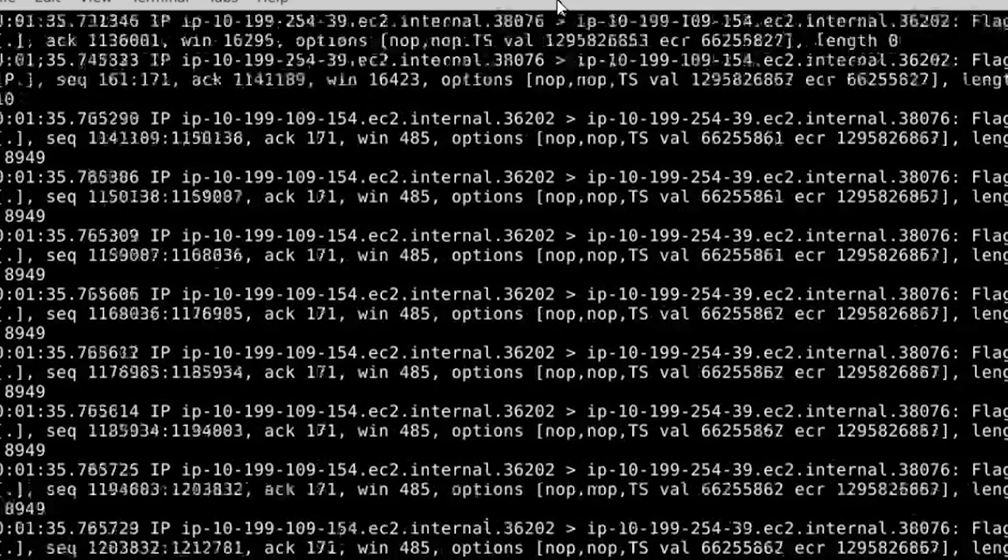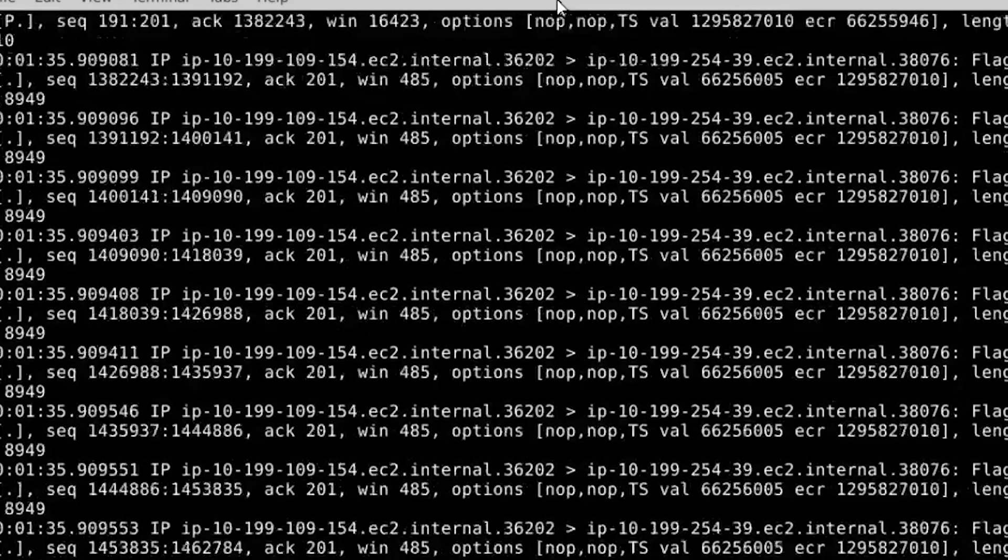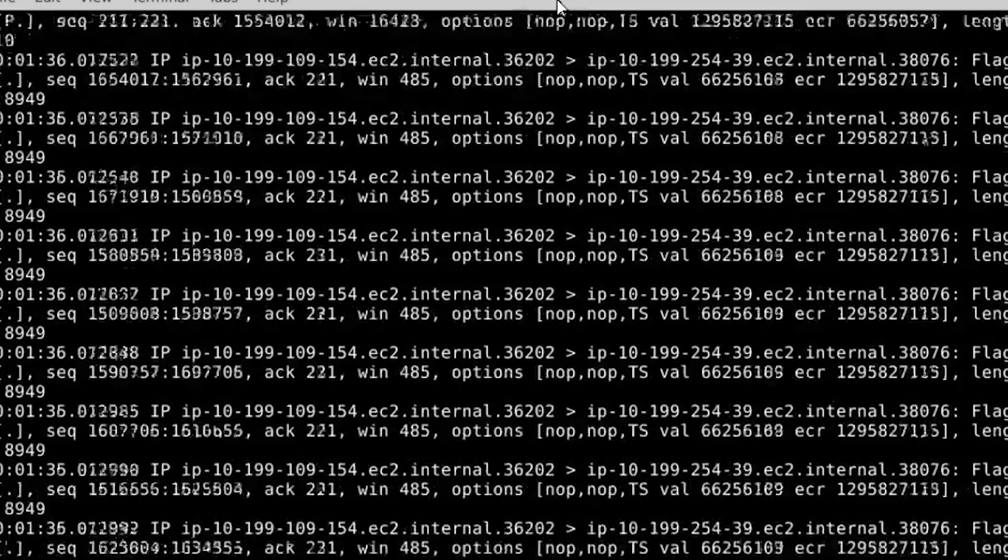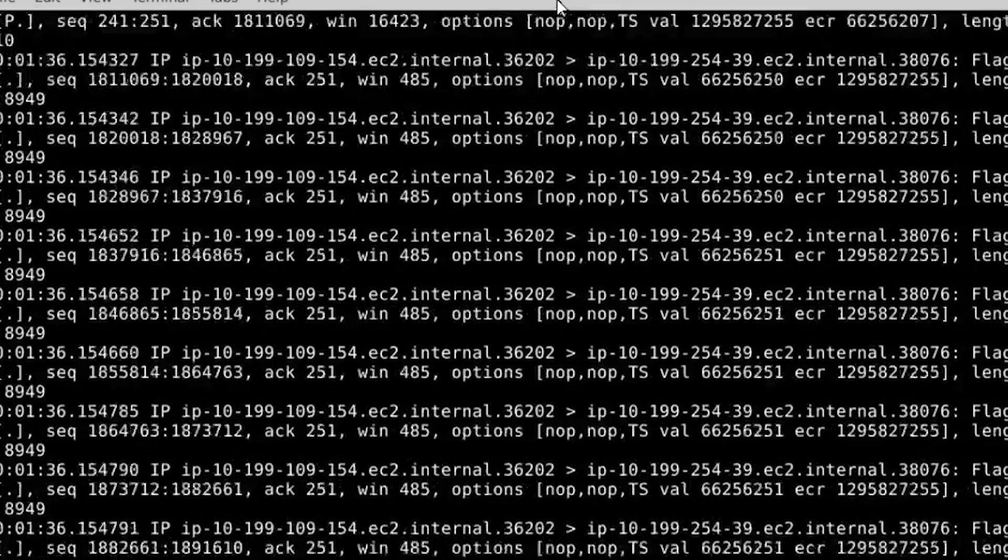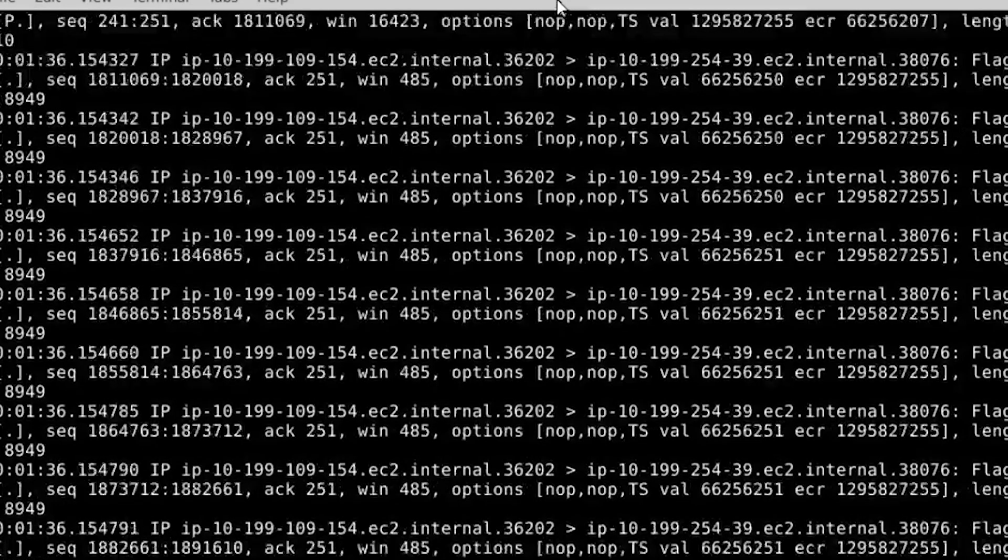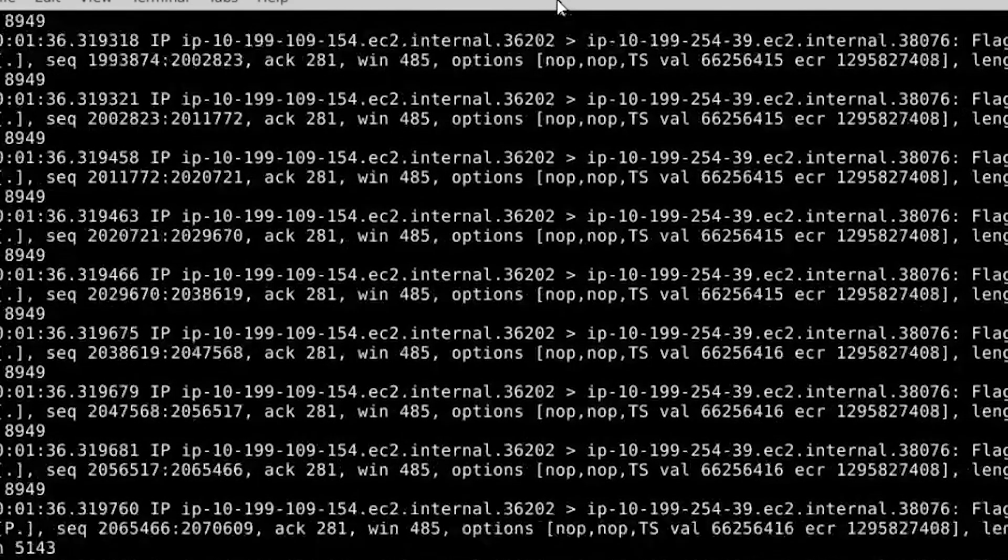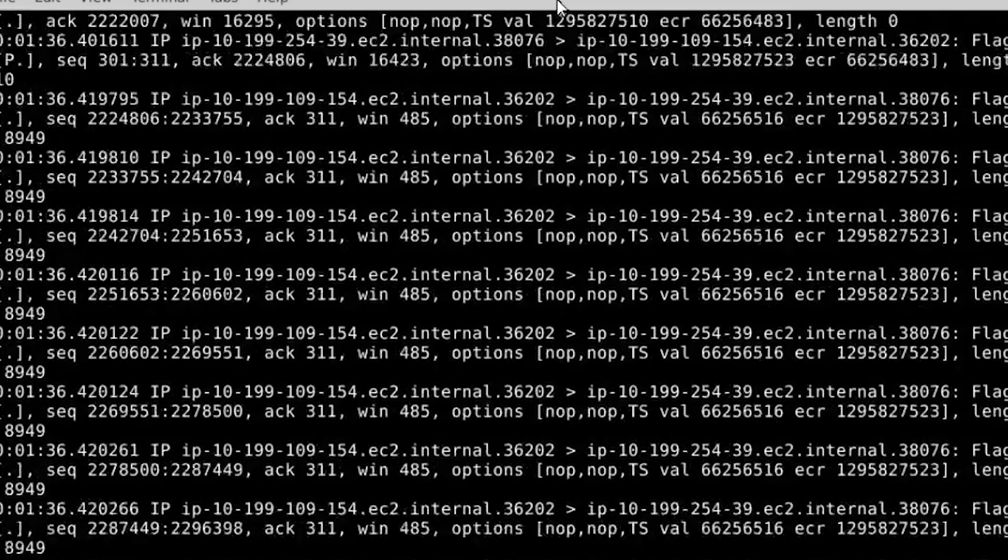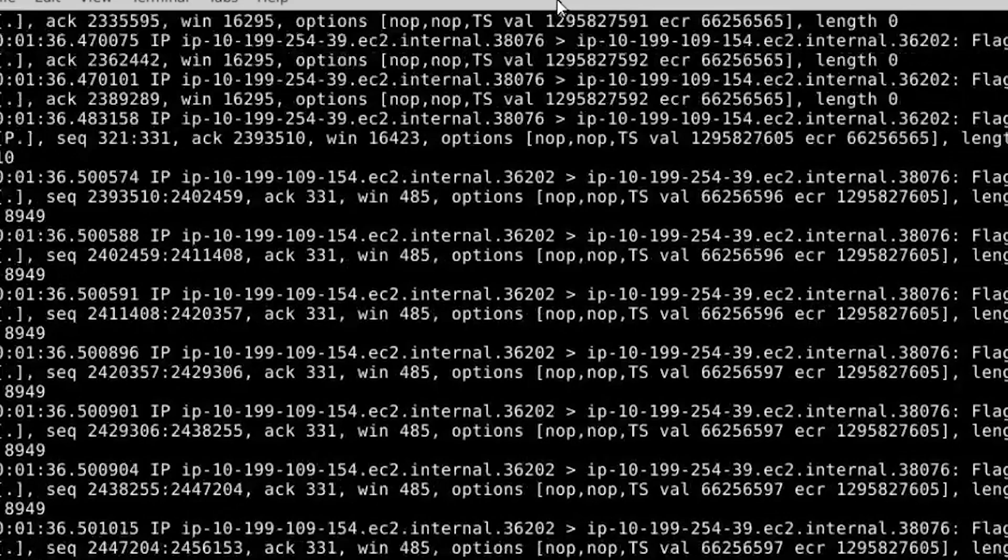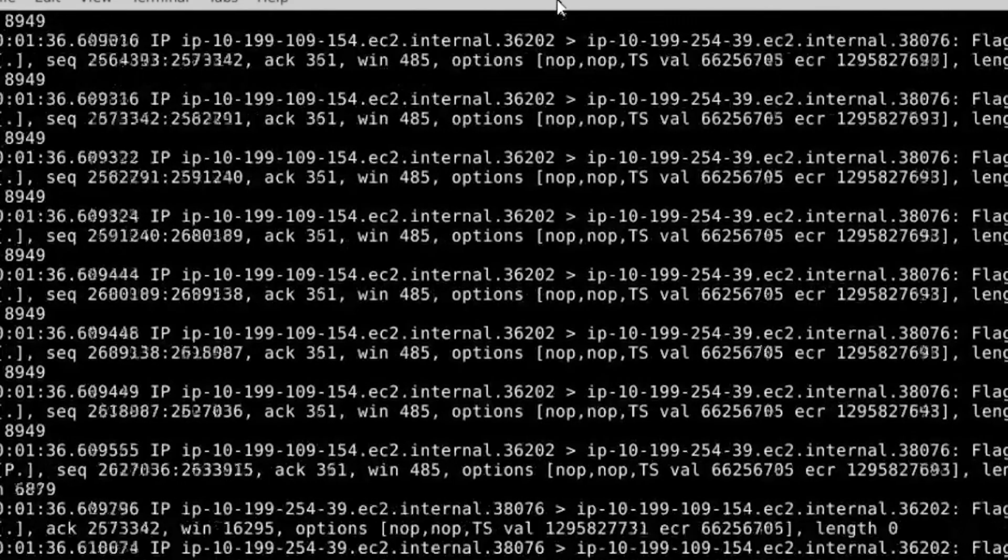You can either type specific protocol ports or type not port X to filter out specific data. You can use logical operators as well and apply multiple filters.